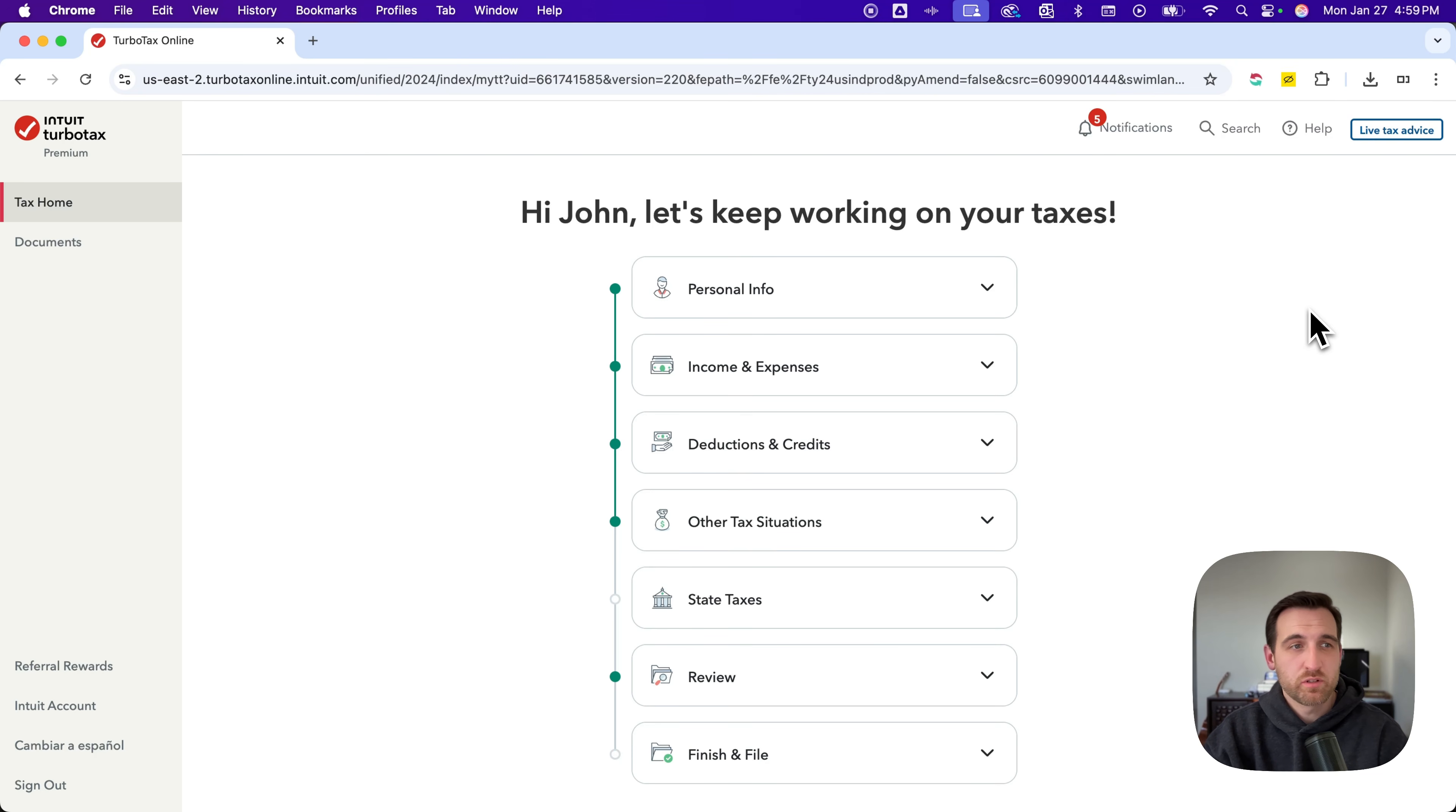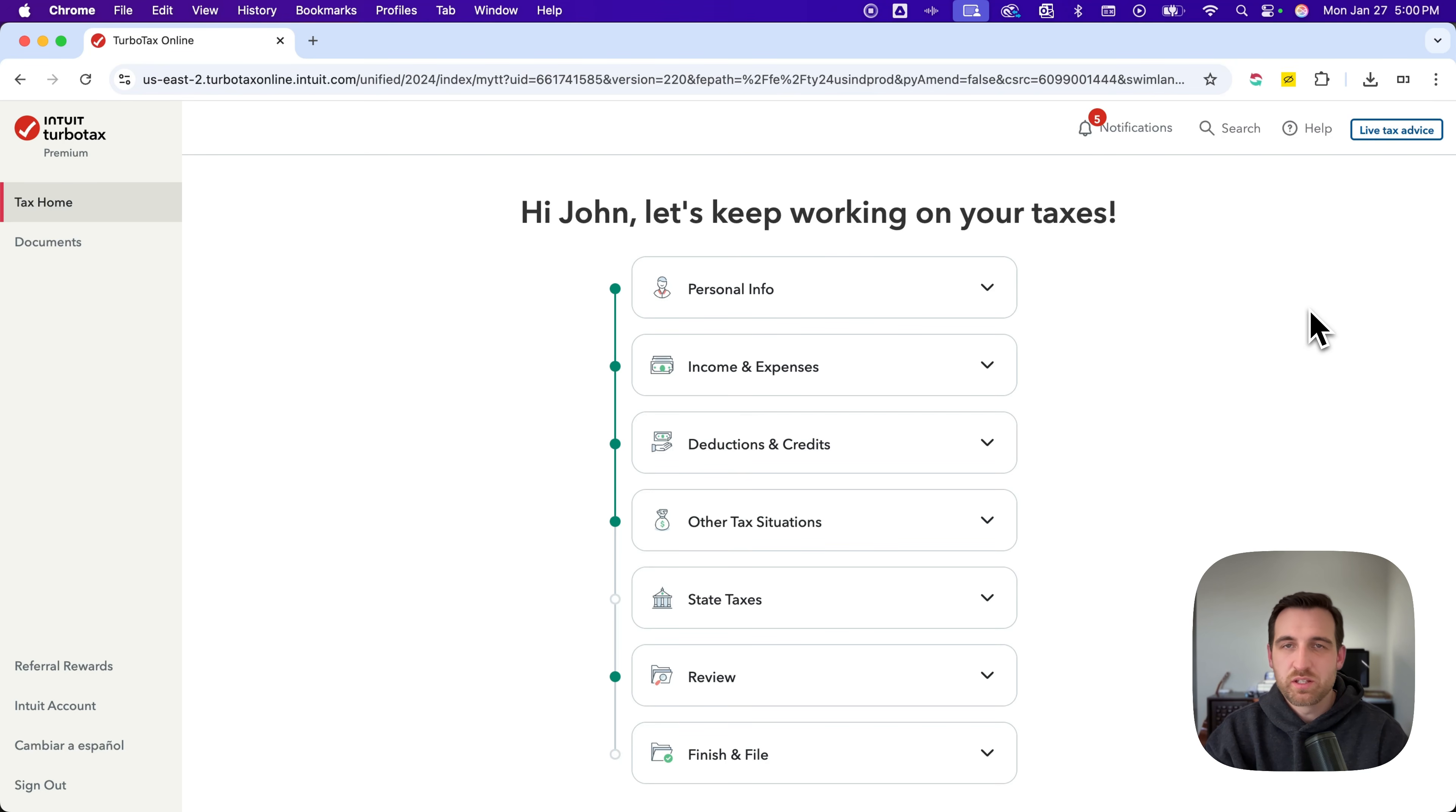If you're in the middle of your taxes, it'll show you where you're at. If it's the first time you've gone in, you may see some other menus.